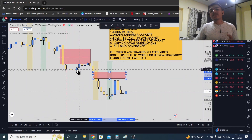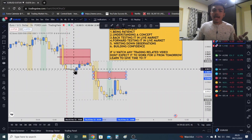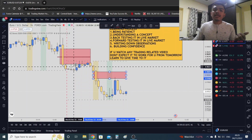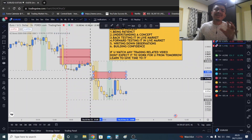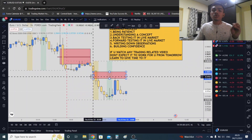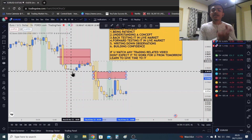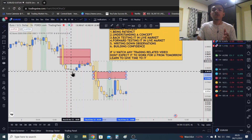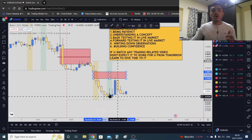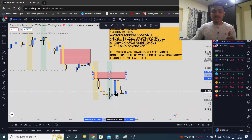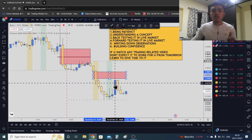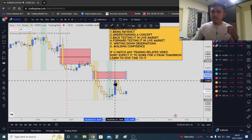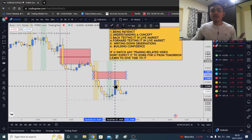Why didn't it work here? This was the Asian session, and in the Asian session market did not come into premium and go down. Just write this out — make this observation and write it in a journal. This is how you build your journal day by day.